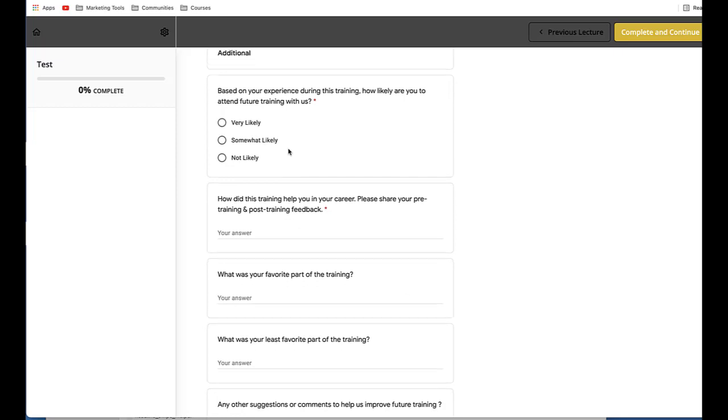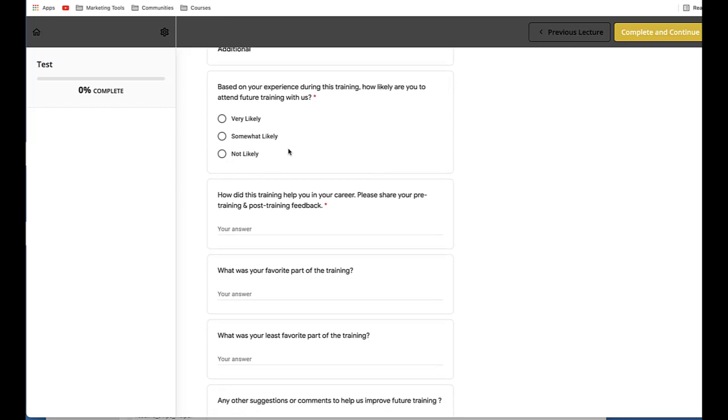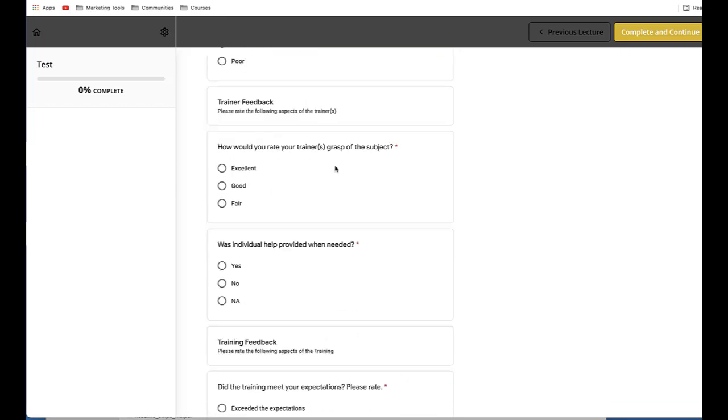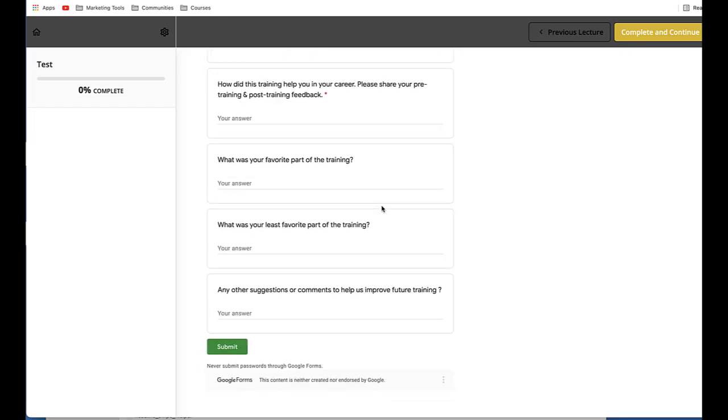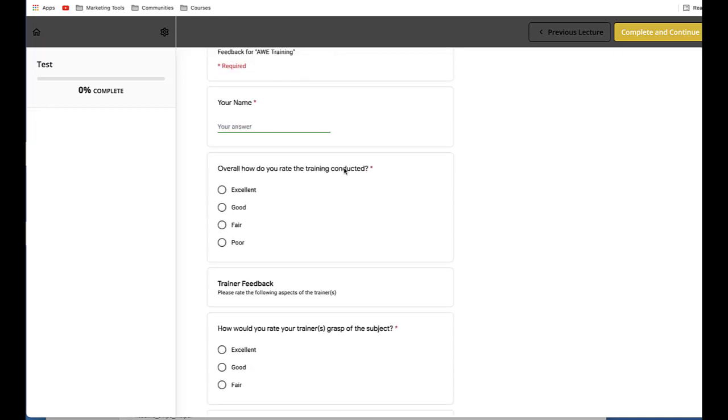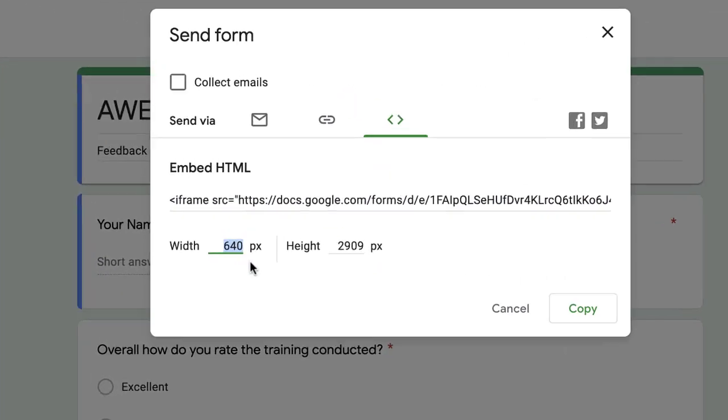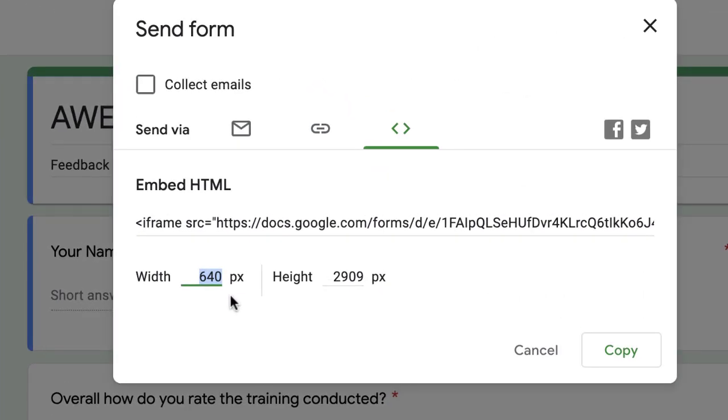So in this case, as I said, my Google Form had a lot of questions. But if your Google Form is short, you can change the length and width of this. You can either go back to your form and change the width here. Let's say I want to use 640 by 640, just for this example. And let's see what happens.